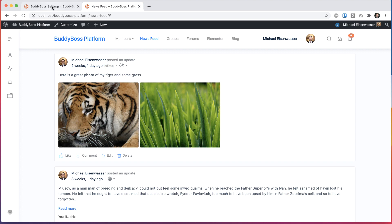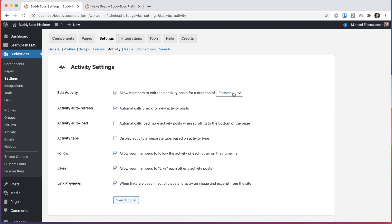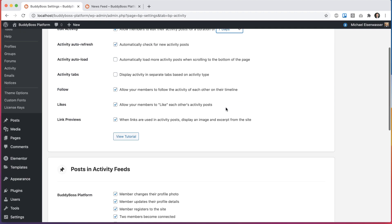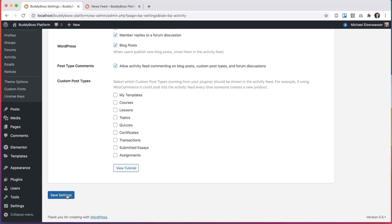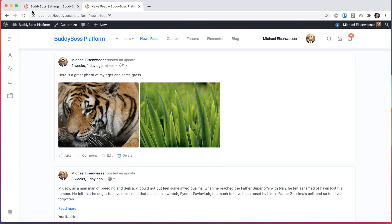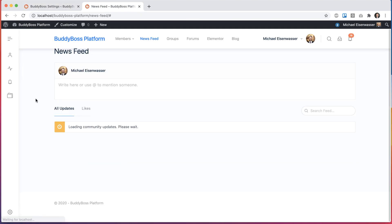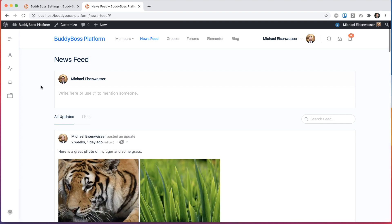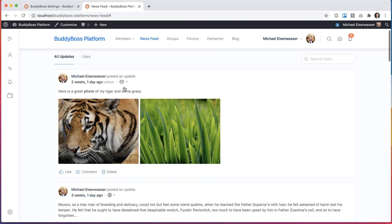So I'm going to come back here and change it from forever to let's say seven days and click save. So now any posts older than seven days cannot be edited. Let's refresh. And now we can see that this post, which is two weeks old, no longer has an edit button.